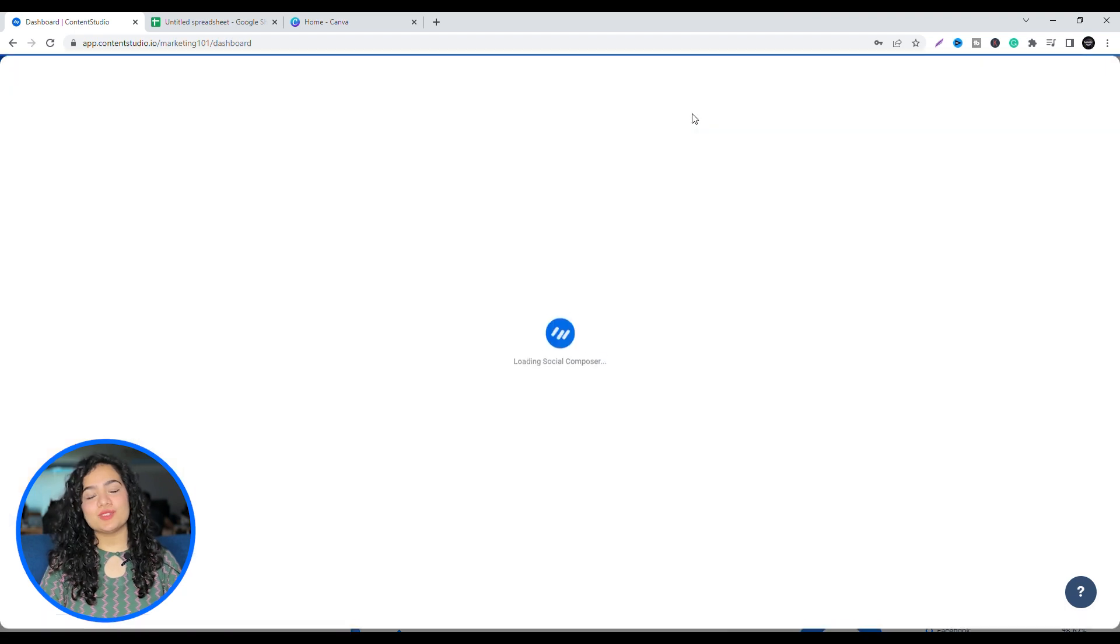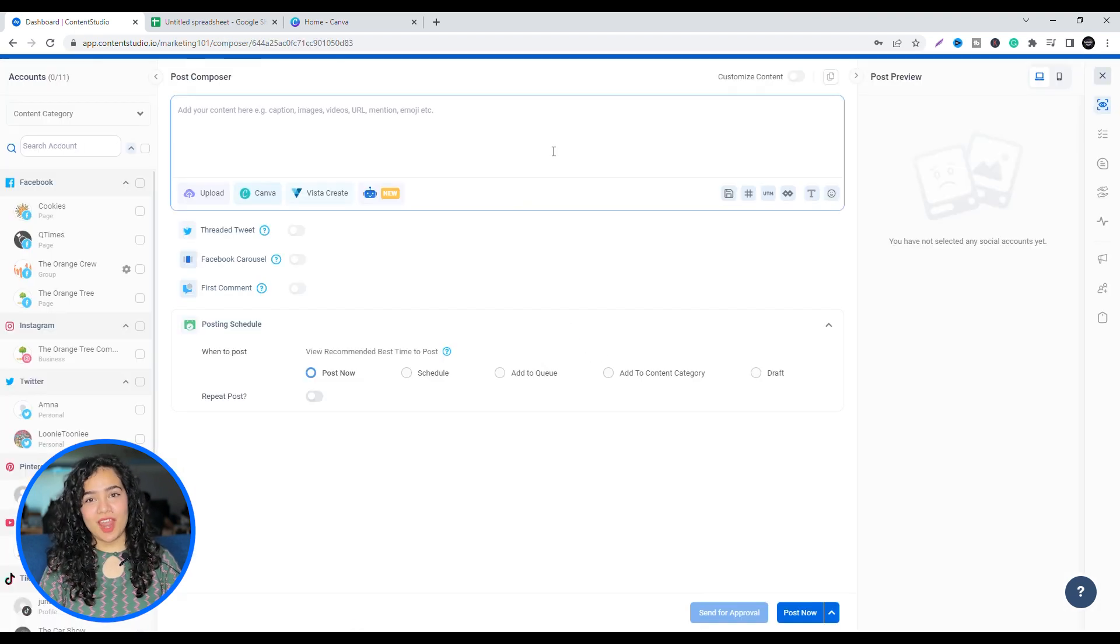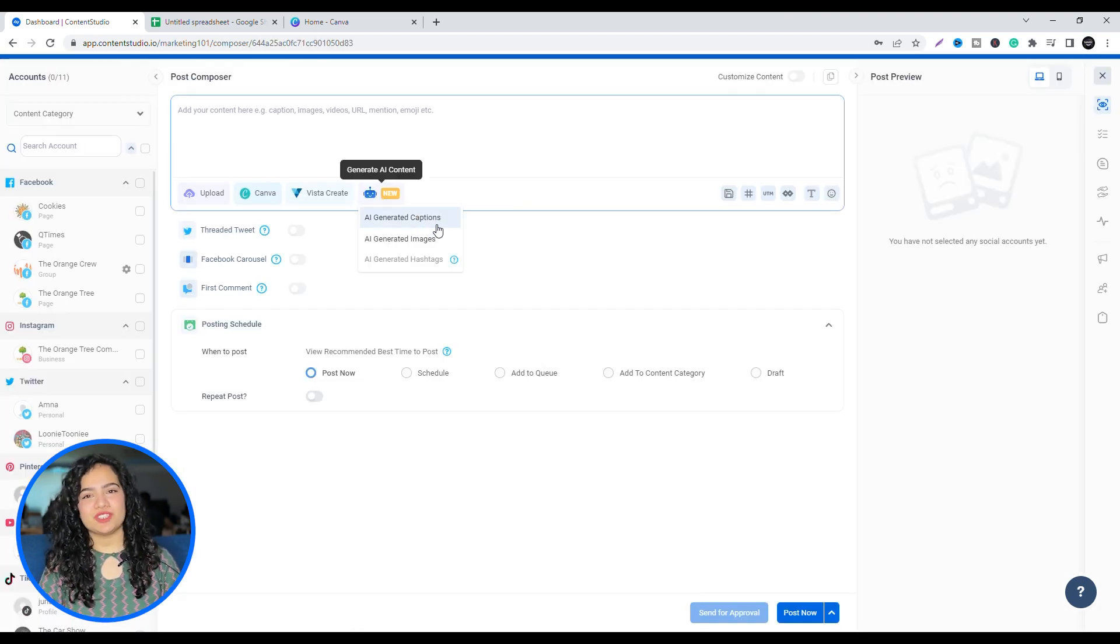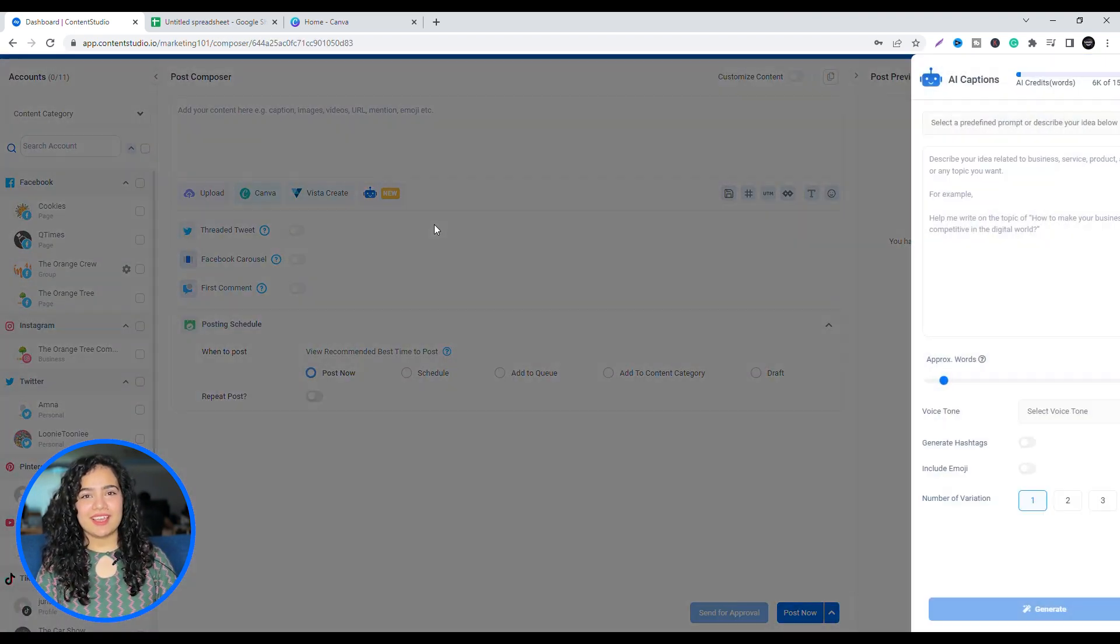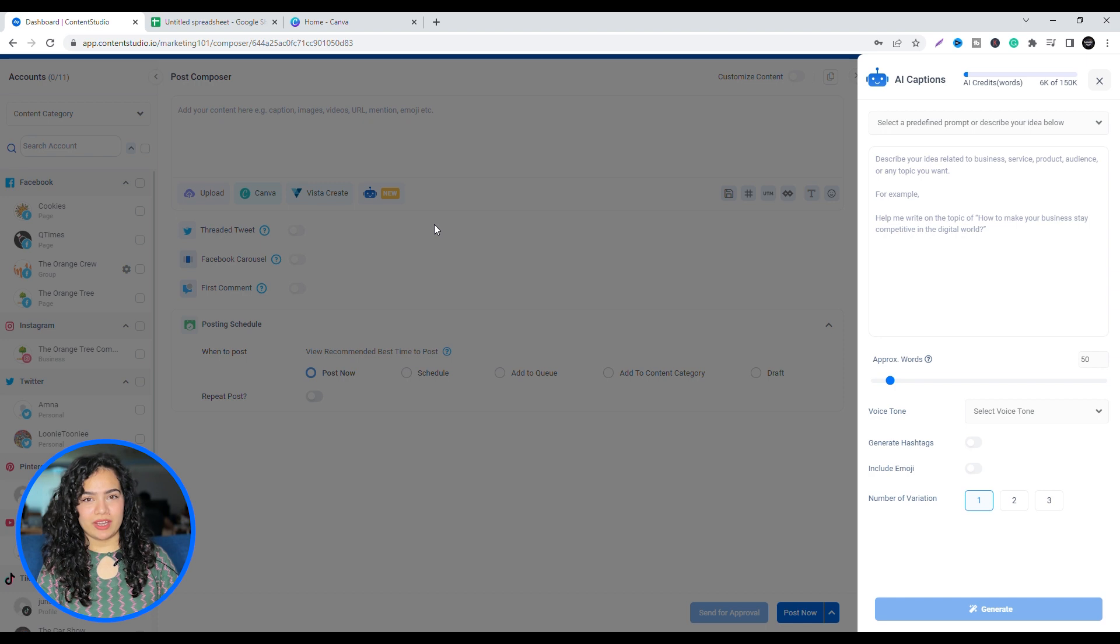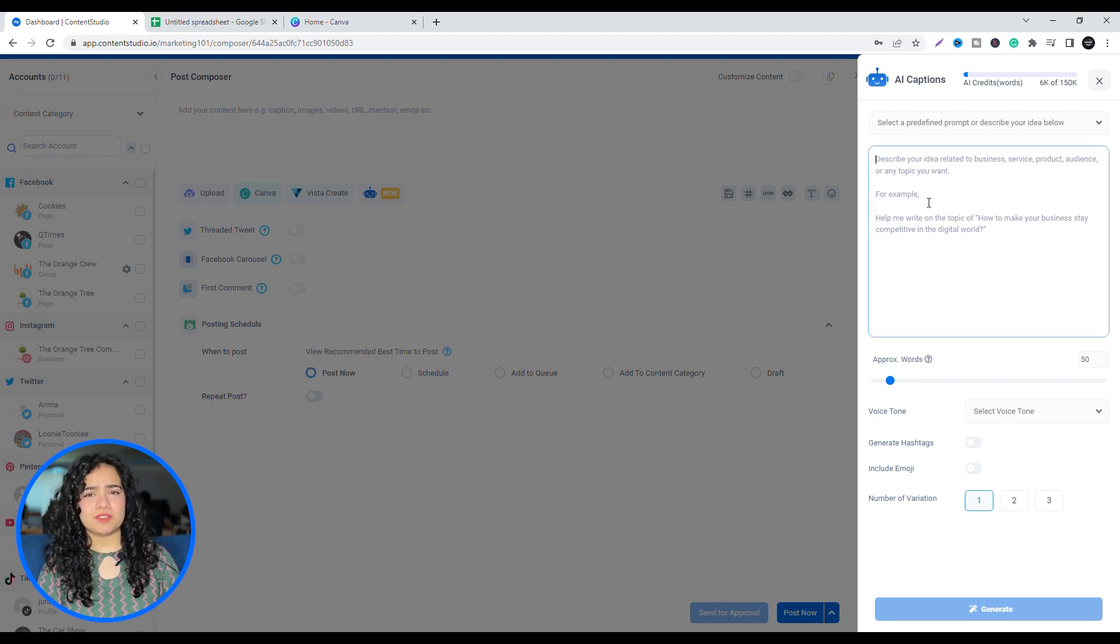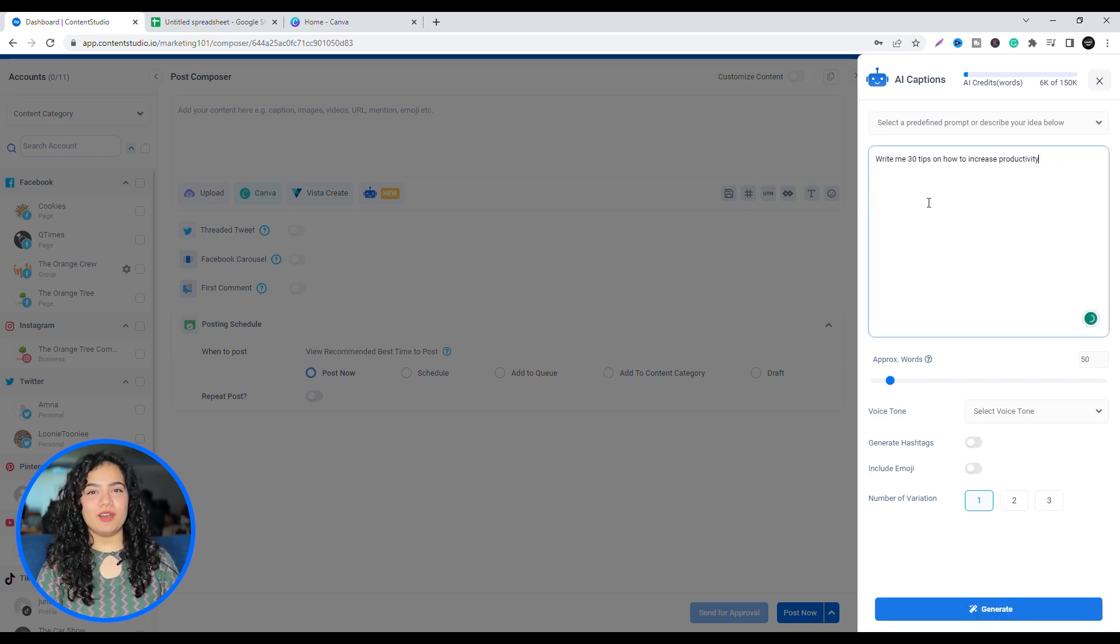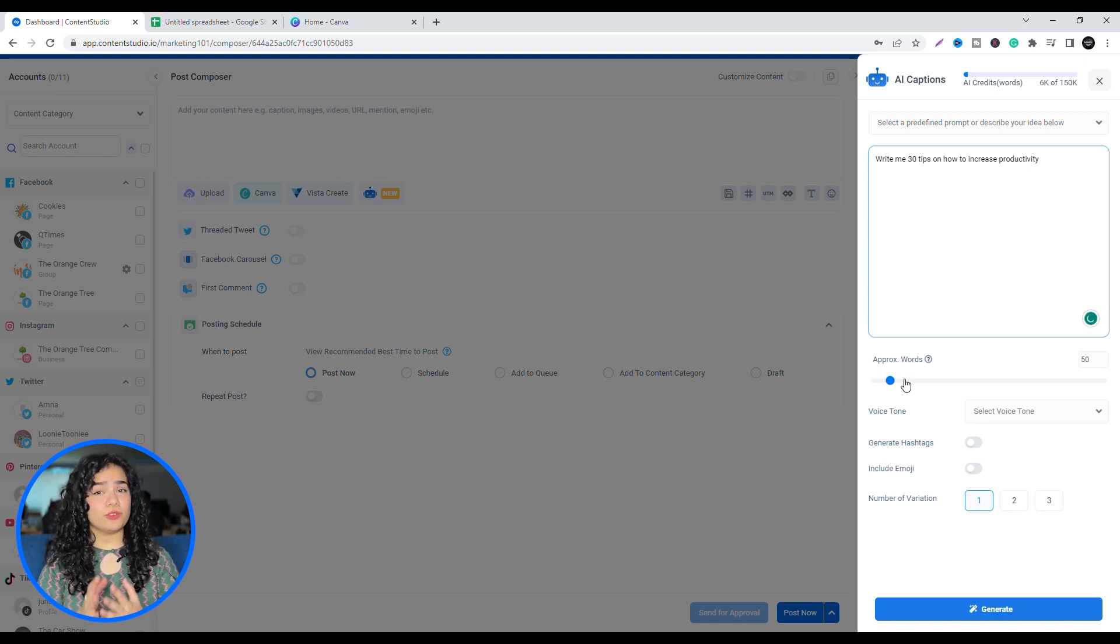Open up Content Studio's Composer and go to the AI Caption Generator. Type your query, write me 30 tips on how to increase productivity. You can play around with tone and length.